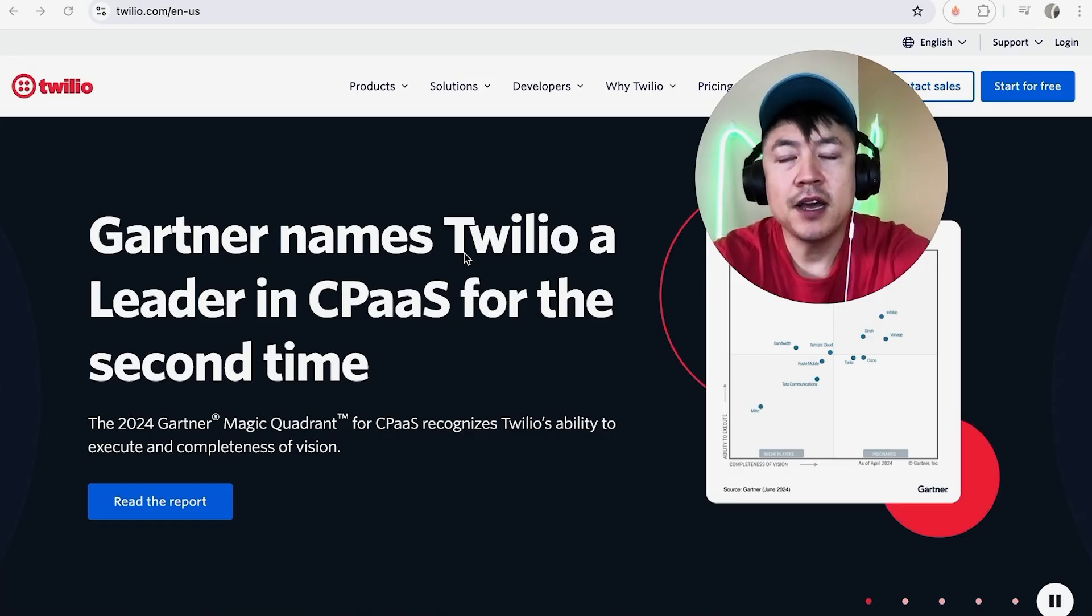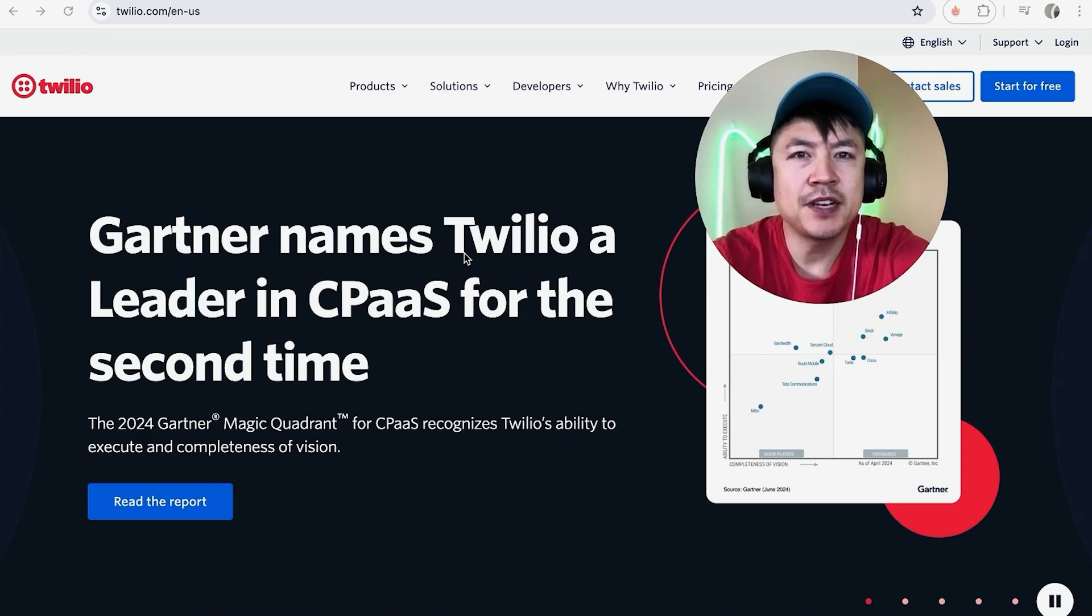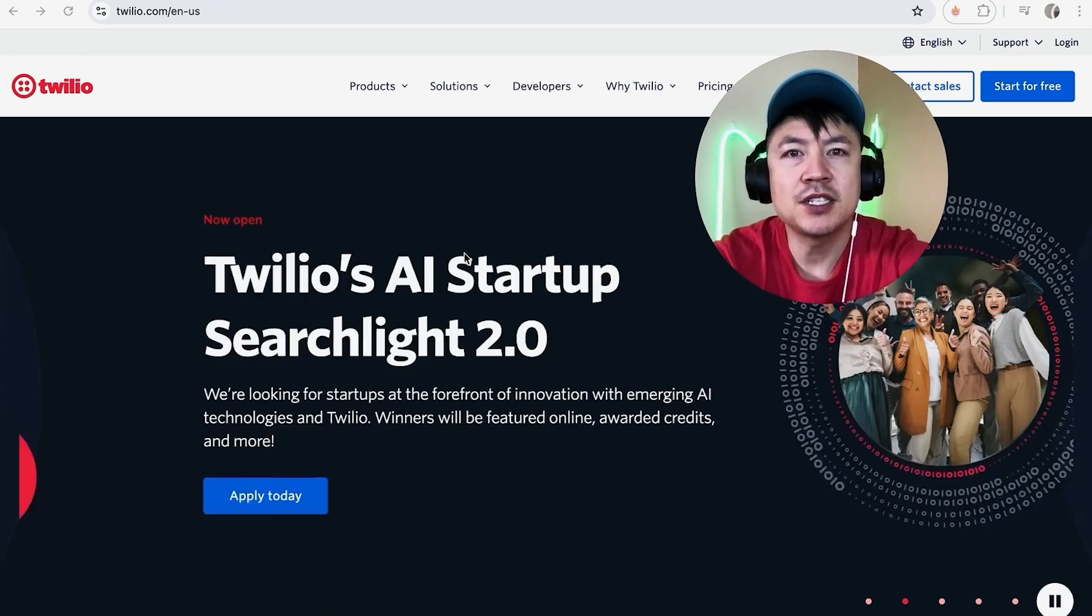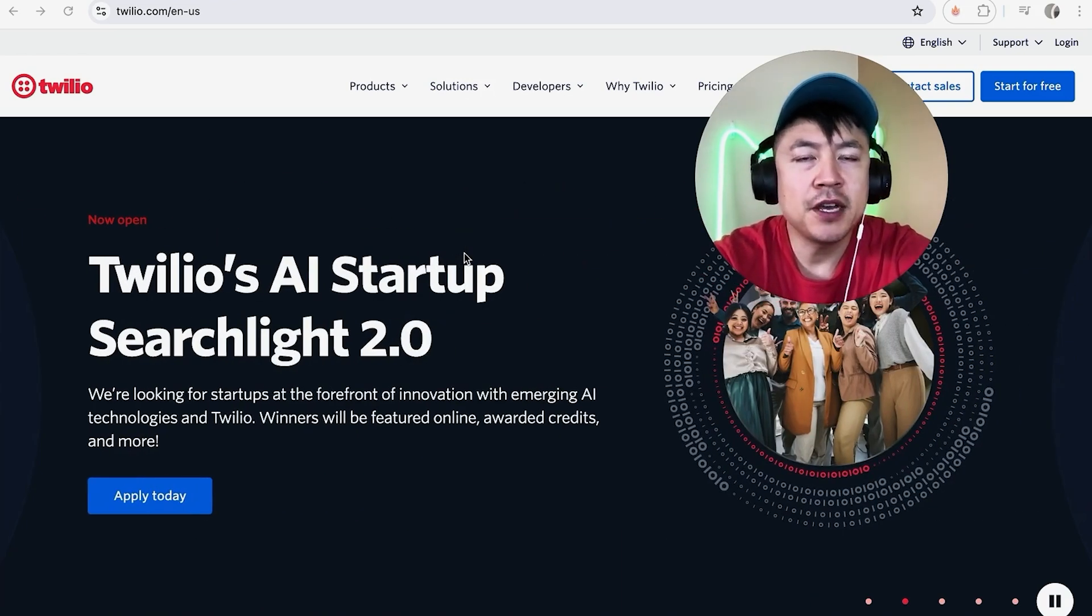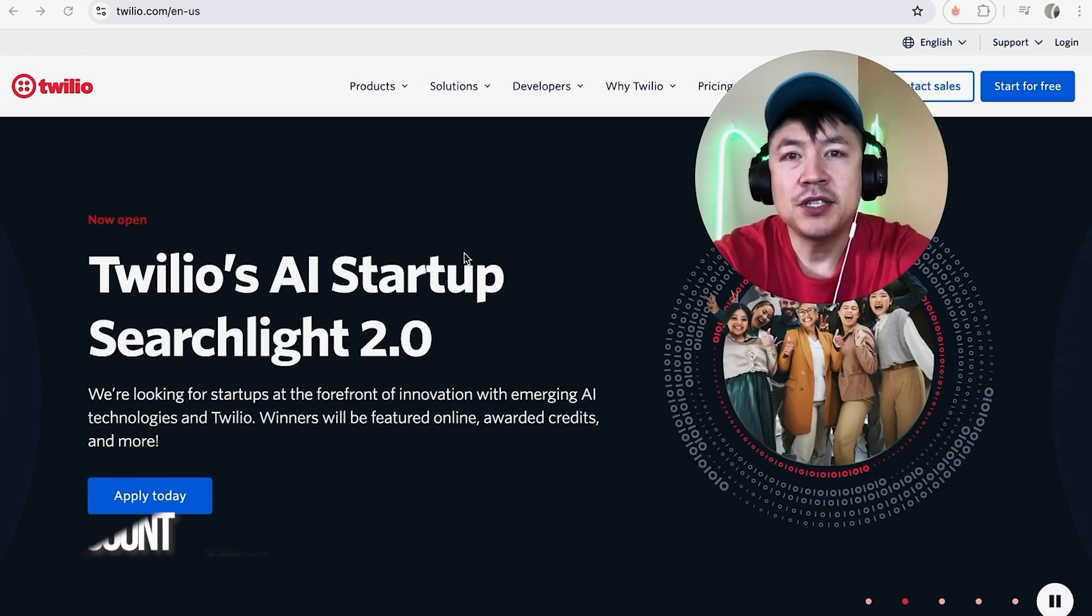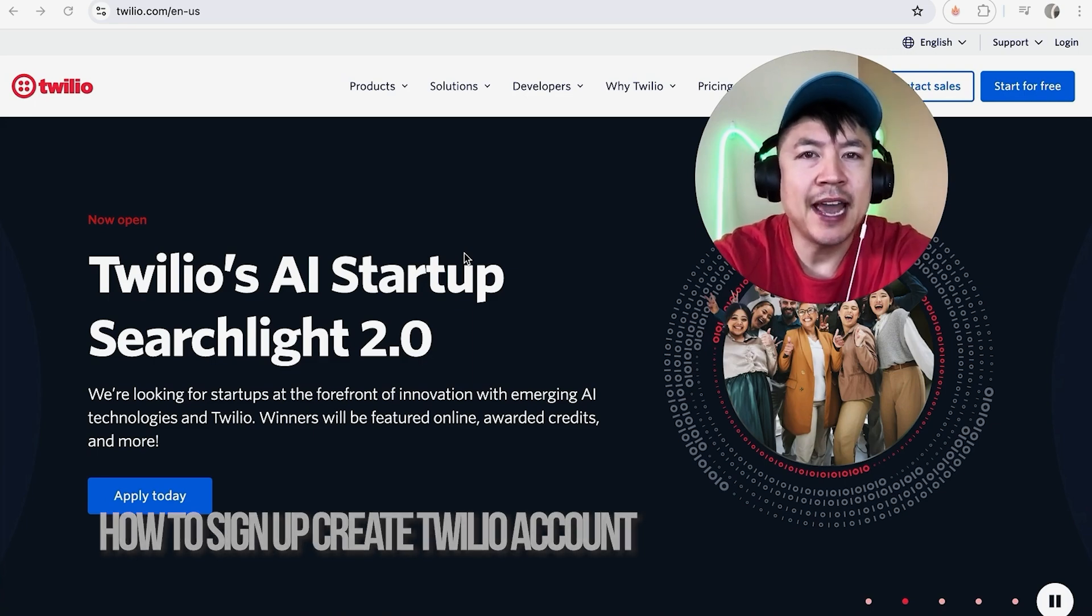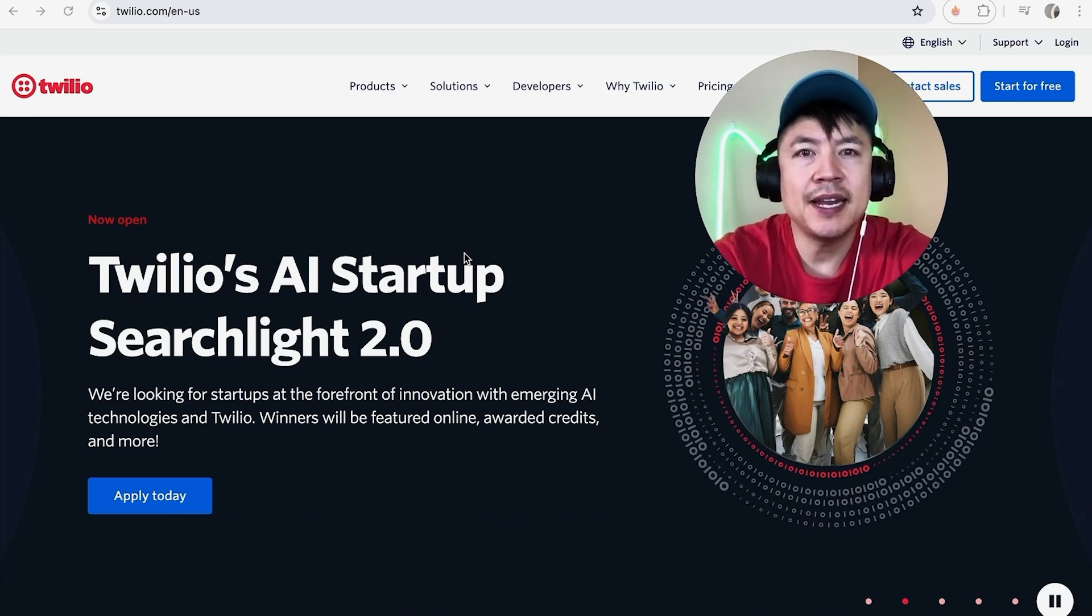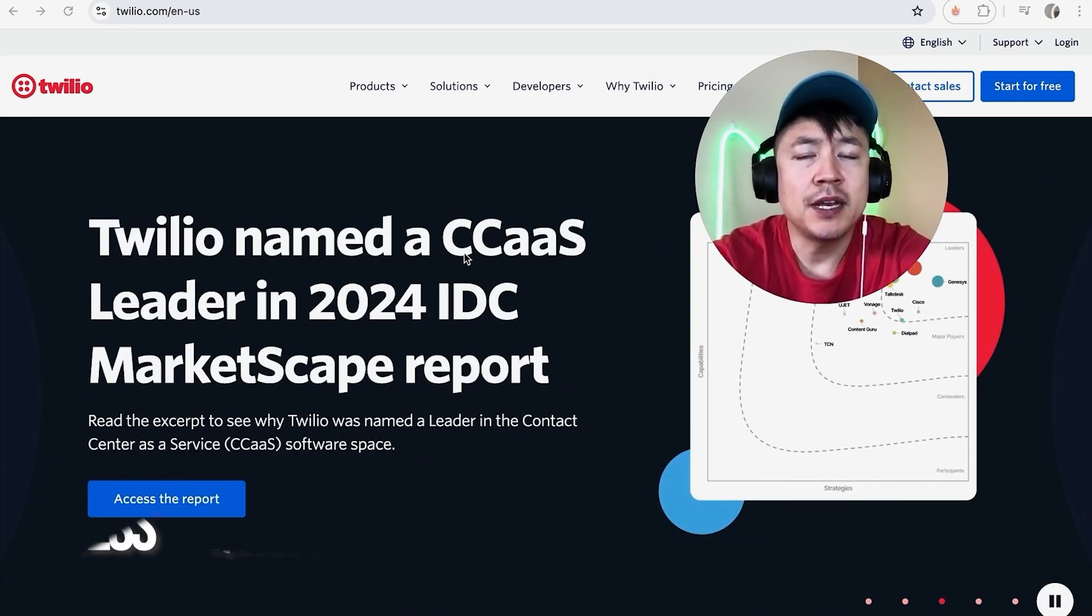Hey, welcome back guys. Today on this video we are talking about Twilio and more specifically, I'm going to quickly answer a question I keep getting a lot on my other video: how do you sign up and create a Twilio account?